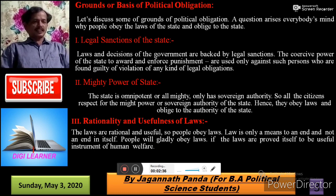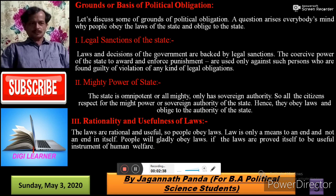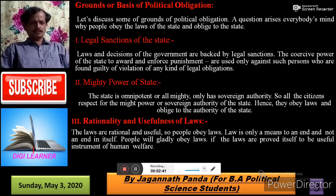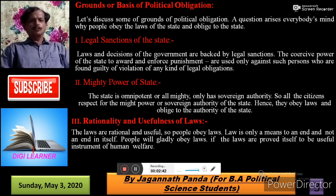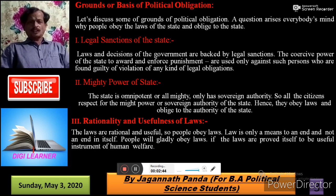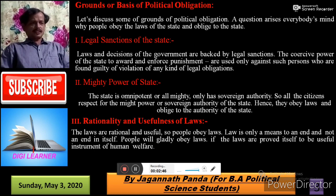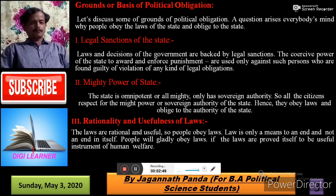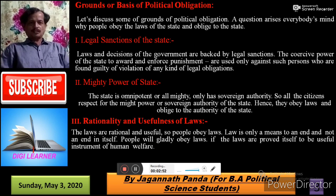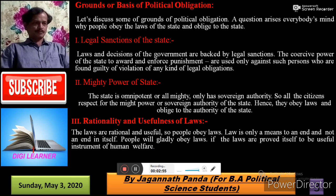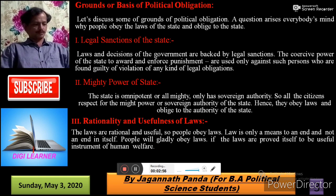Thirdly, Rationality and Useful Law. The laws are rational and useful, so people obey the law. Law is only a means to an end, not an end in itself. People will gladly obey the law if the law proves itself to be a useful instrument for human welfare.